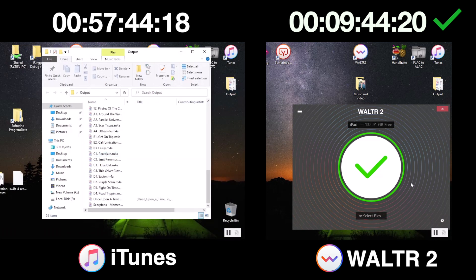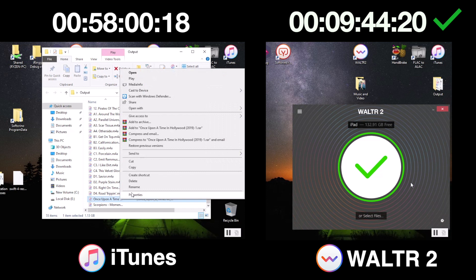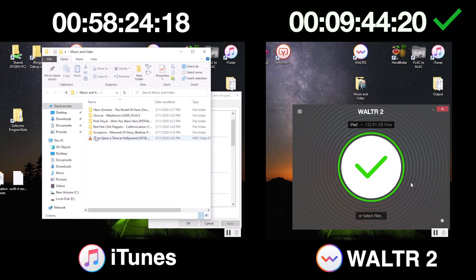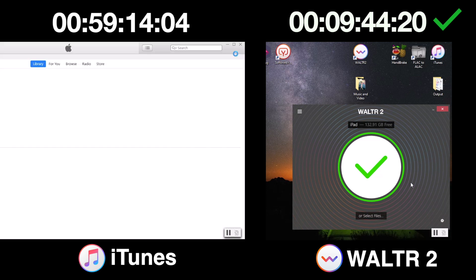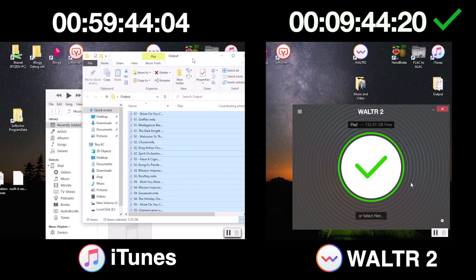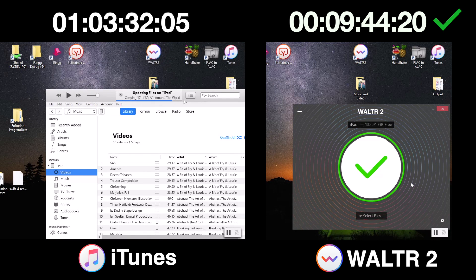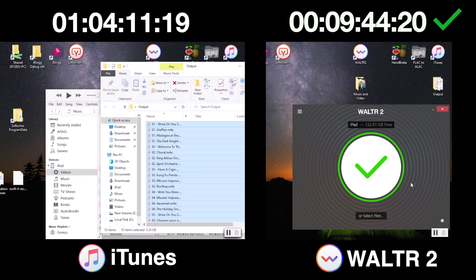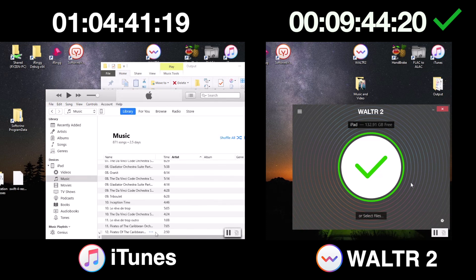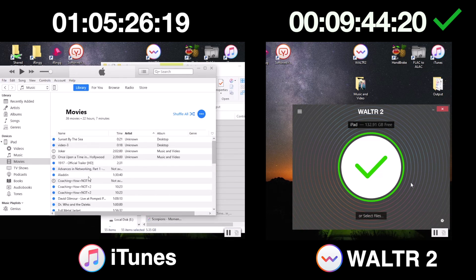Finally, after almost an hour, we have our video converted and our audio files ready to go. Let's open iTunes and transfer them over to our iPad. And we're done! Finally — after one hour and almost four minutes.